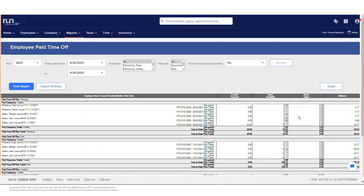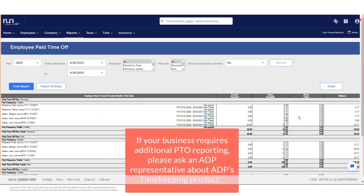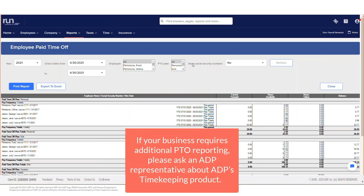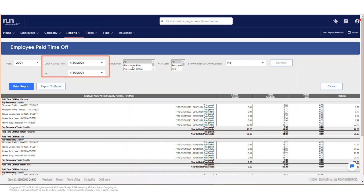It is important to note that this screen will only show current paid time off balances. Changing the dates will not show the balance as of that date.